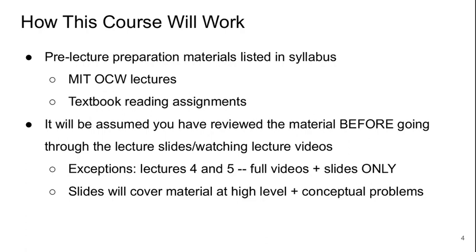So this course is going to work as follows. Basically that preparation material that we saw listed in the syllabus whether it's MIT OpenCourseWare lectures or textbook reading assignments is something you should do before you sort of consume the lecture slides themselves. It's going to be assumed that you've done that before going through the lecture slides or watching the lecture videos. The exceptions are today and lectures 4 and 5. Lectures 4 and 5 there's only a full video in the slides there's no other sort of assigned reading material. In the slides I'll cover the material at a high level and go through some conceptual problems.